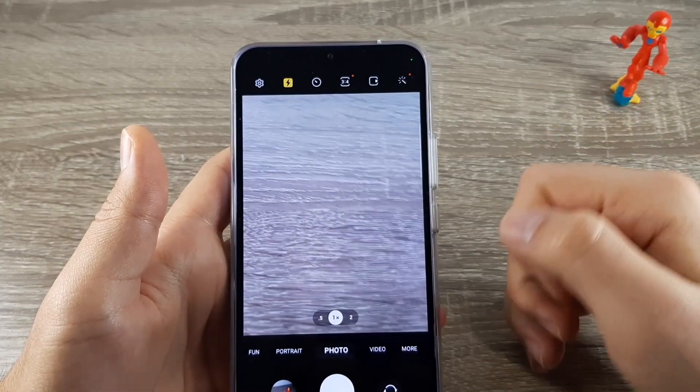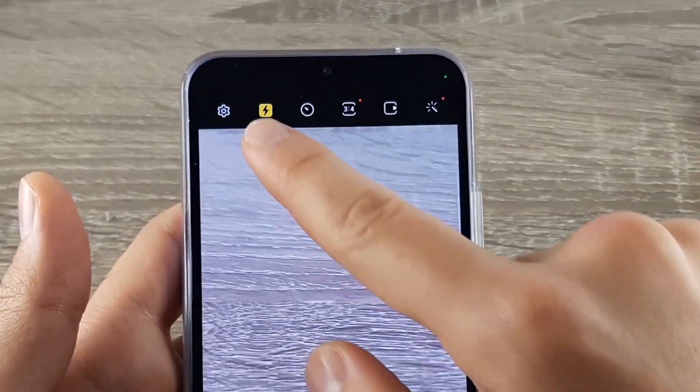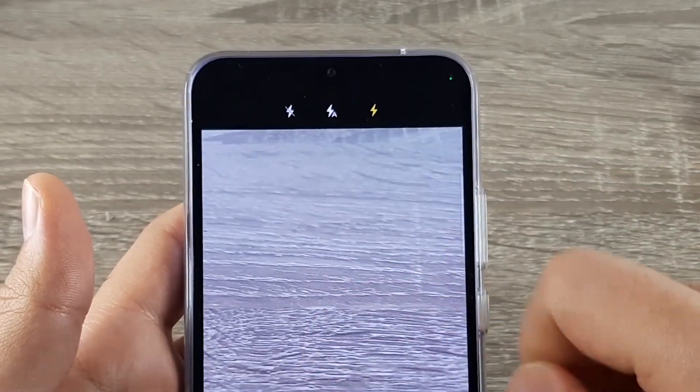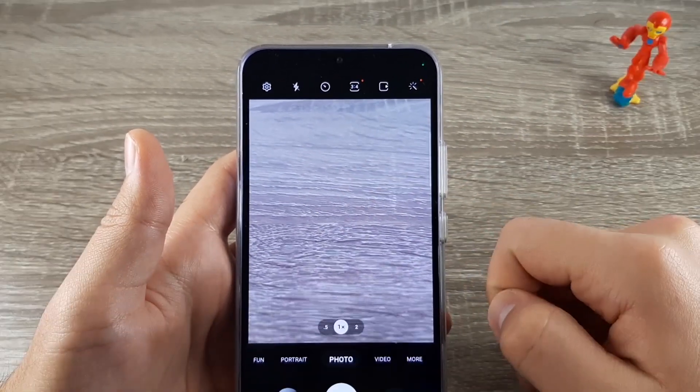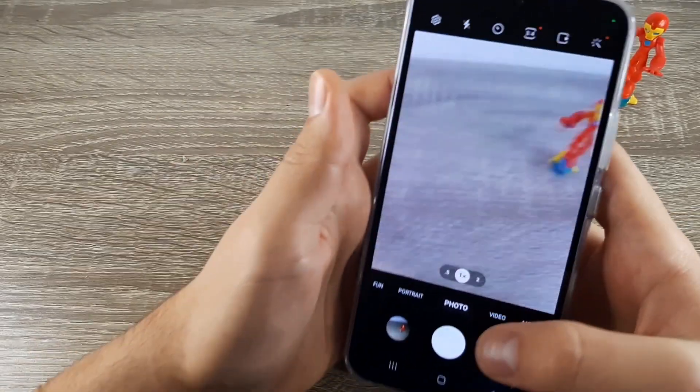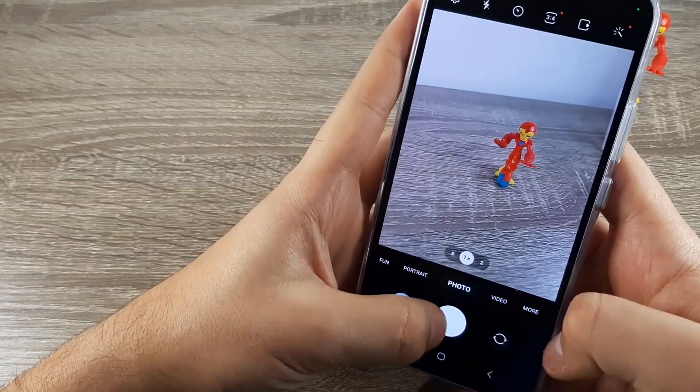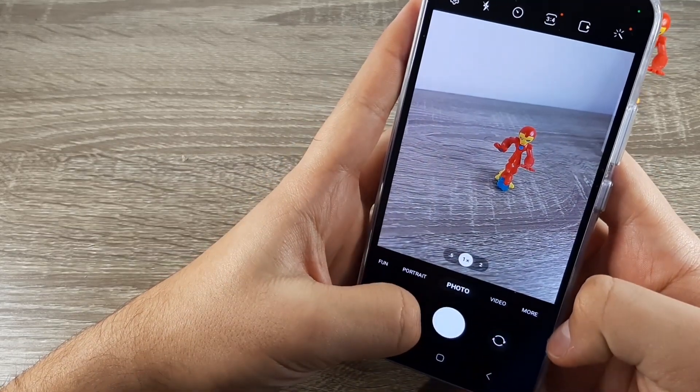Like this. If you want to turn it off, click again here and choose the last one. Now if you do a photo the flash won't be activated.